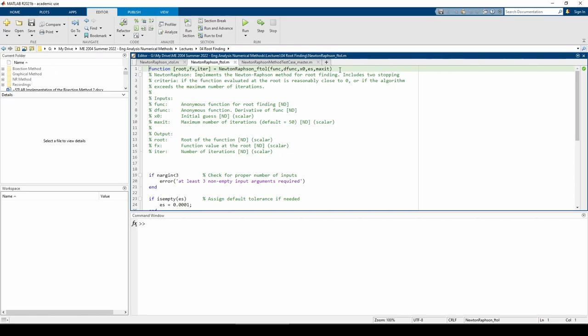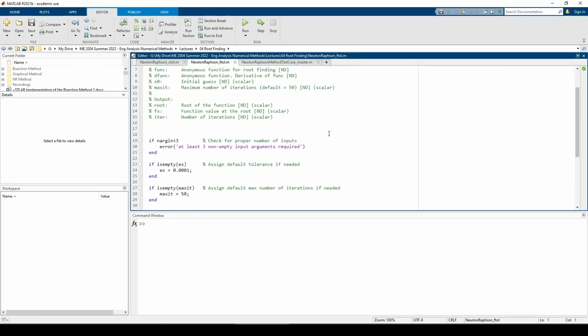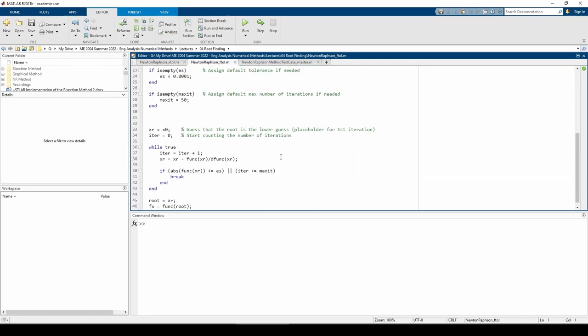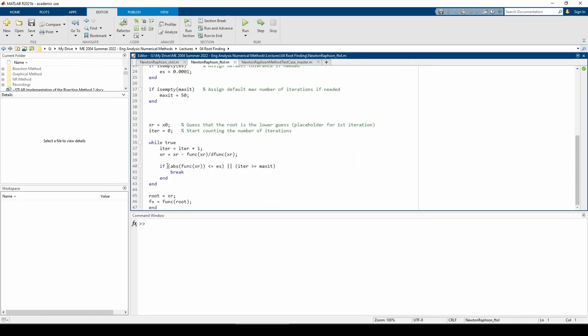Here's the other function m-file I mentioned. It's very similar to the one I just showed you, but this function uses a tolerance in y instead of a tolerance in x. In other words, this one checks if f of xr is sufficiently close to zero after every iteration instead of checking if the percent relative error in successive root estimates is sufficiently small.